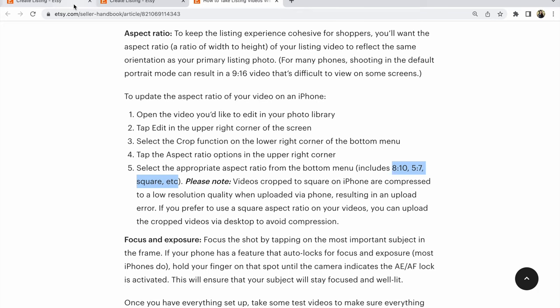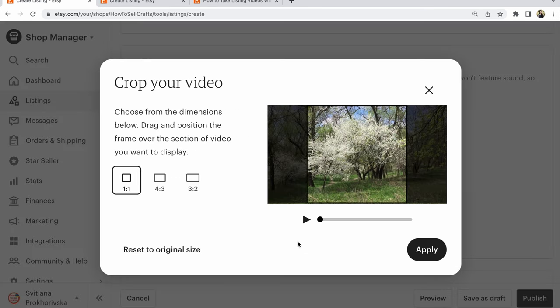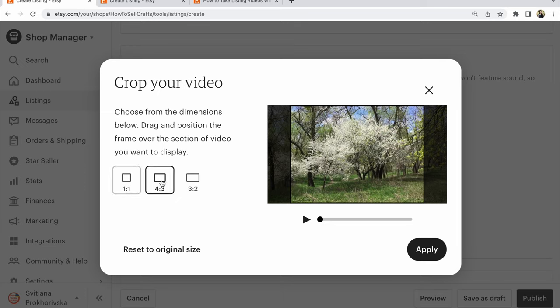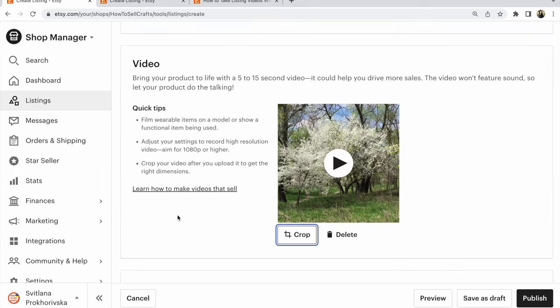This is our choice when we crop our video. I will choose a 1 to 1, a square variant. And don't forget, when you do something new in a crop, click on Apply and you will receive a good video for Etsy, for this marketplace.